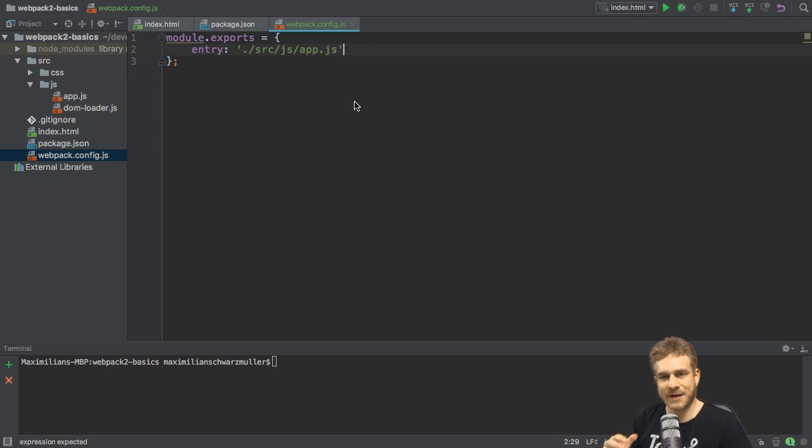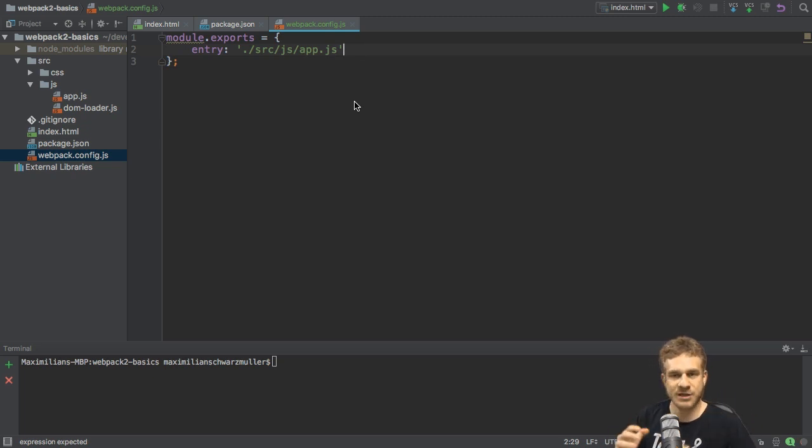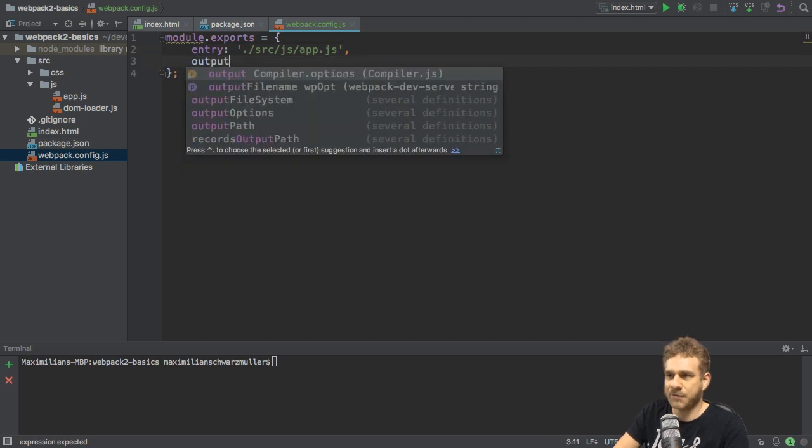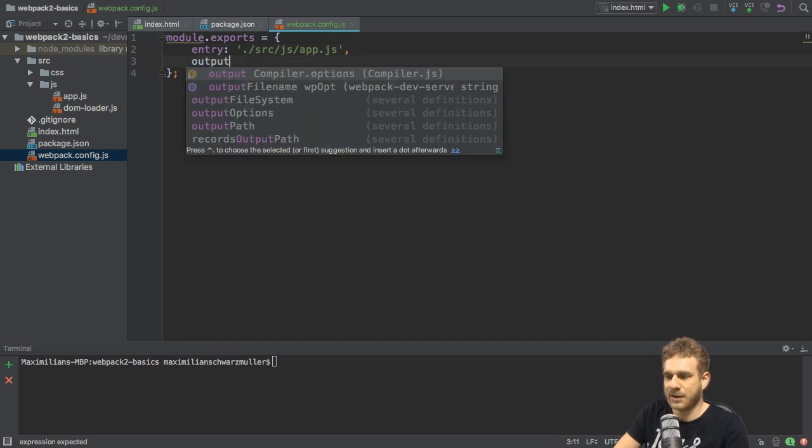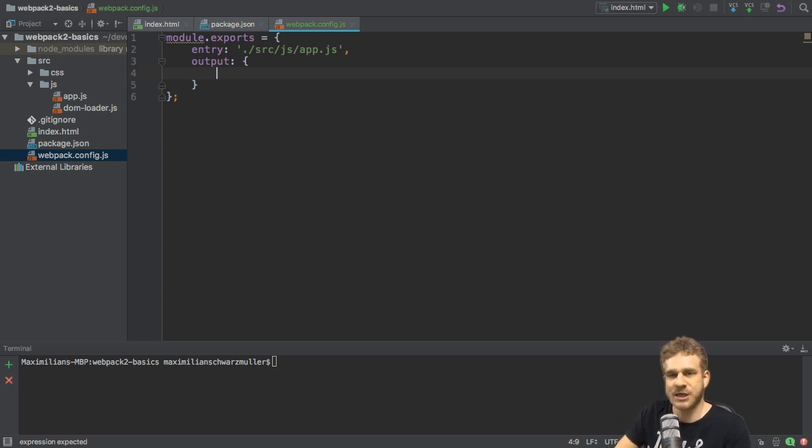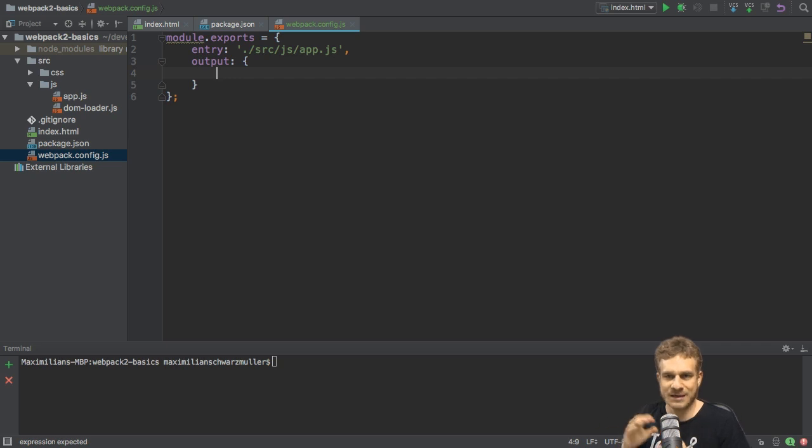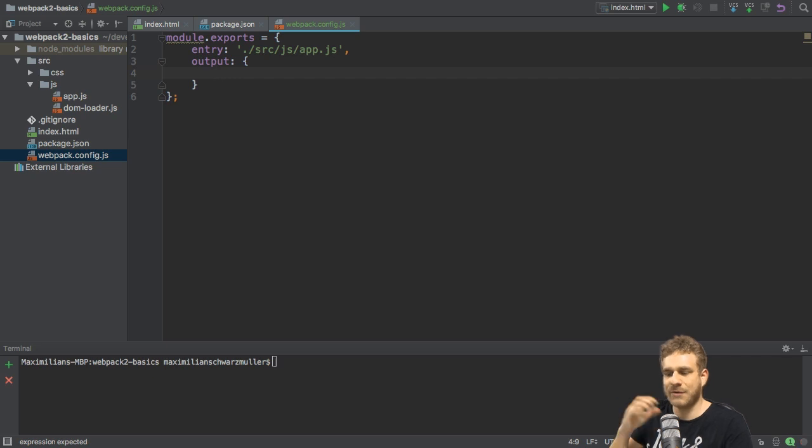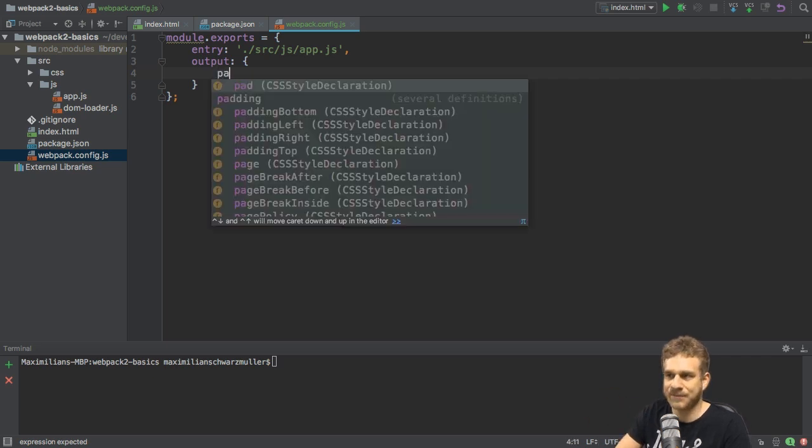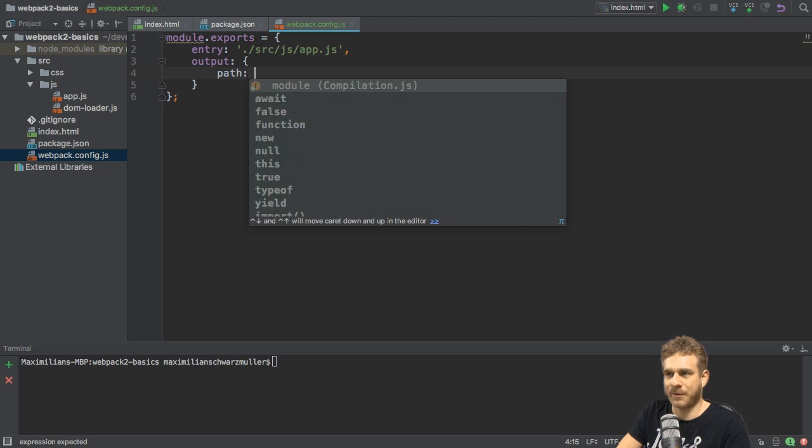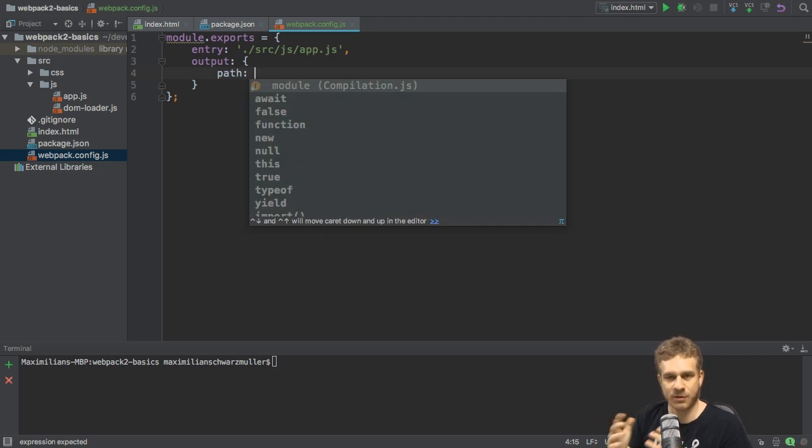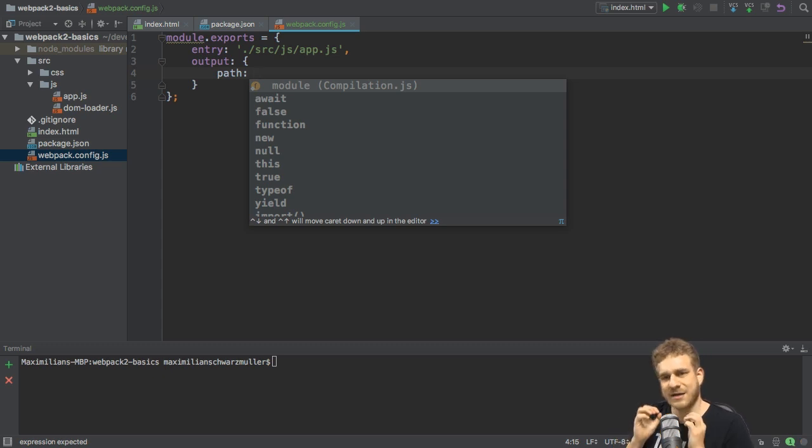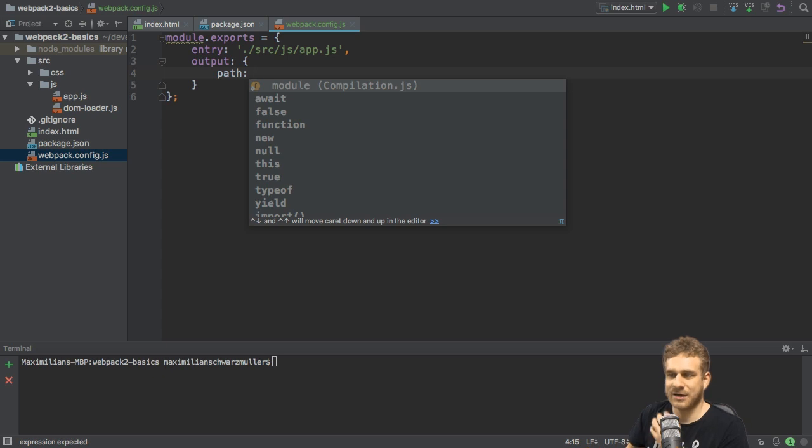Now we tell Webpack where to start. We now need to tell it where to finish, what to produce. So we next add the output. Output is a JavaScript object where we configure what the output should look like. Here again, we do have different levels of detail. The most basic form of defining the output is to tell Webpack where to store it and then what to name it. So we can add the path property here. These property names are all kind of reserved. These are names Webpack will recognize.